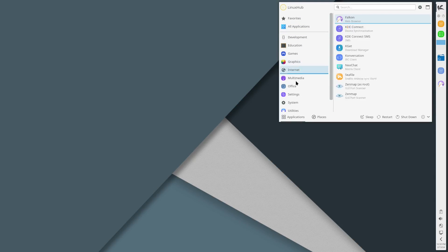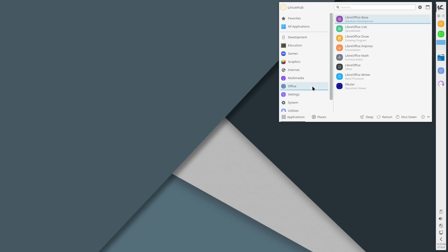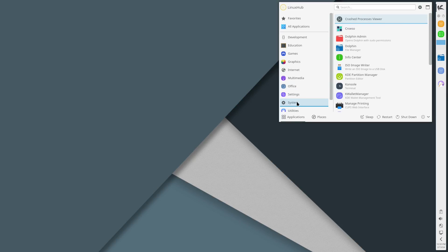Let's get back over here. Under settings we got our system settings and then we got Kvantum Manager, this is for your Qt applications.